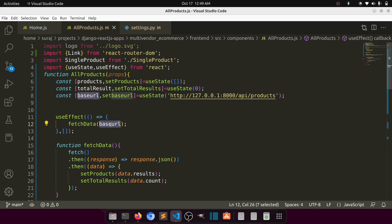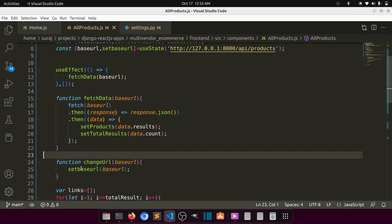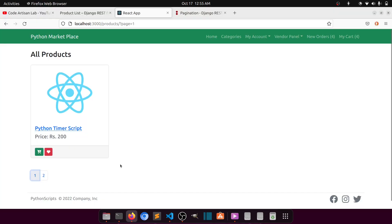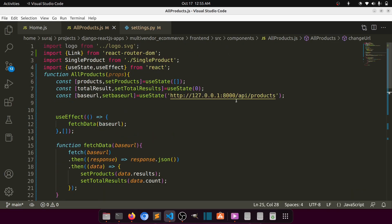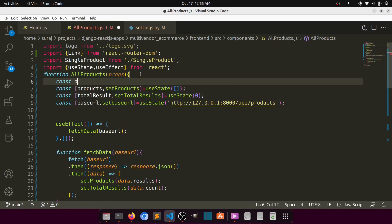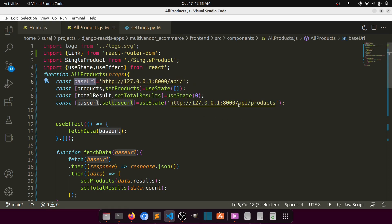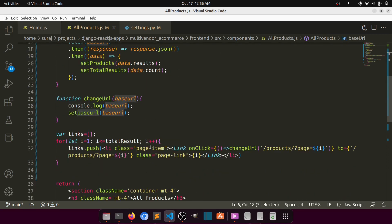Pagination is not working yet. Looking at the console, we can see the base URL being passed is only the partial path. We need to pass the full URL. So I'll define a constant baseUrl combining the full server address plus 'products', then use that everywhere.